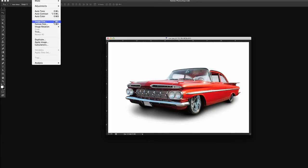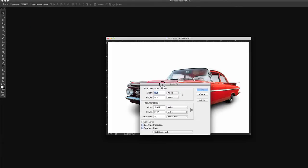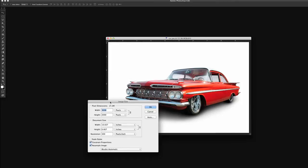We're going to go to Image Size and we see under the Image Size that this is actually a very large photo.